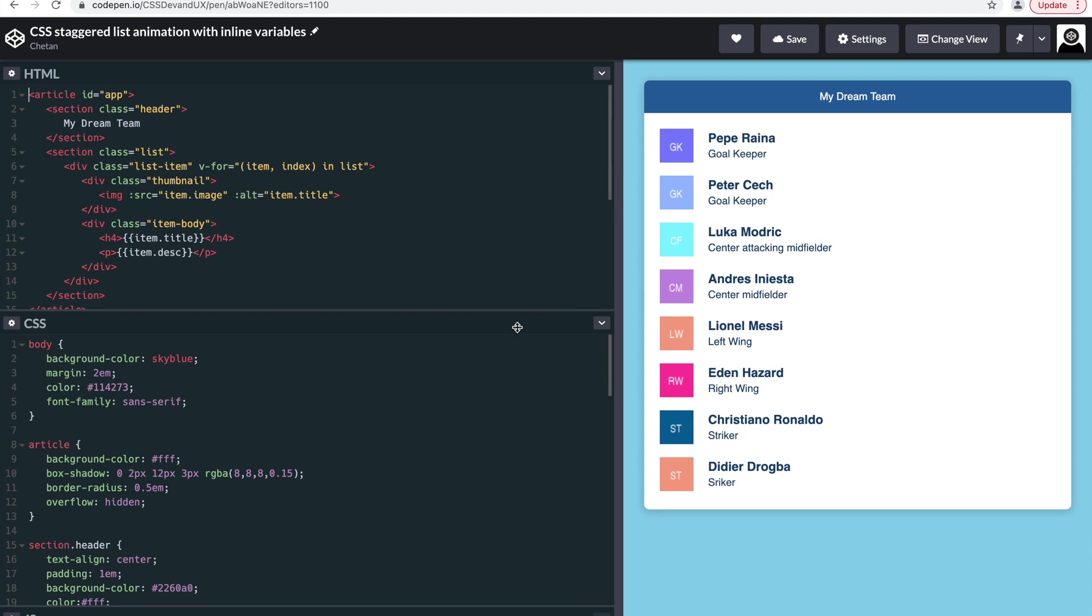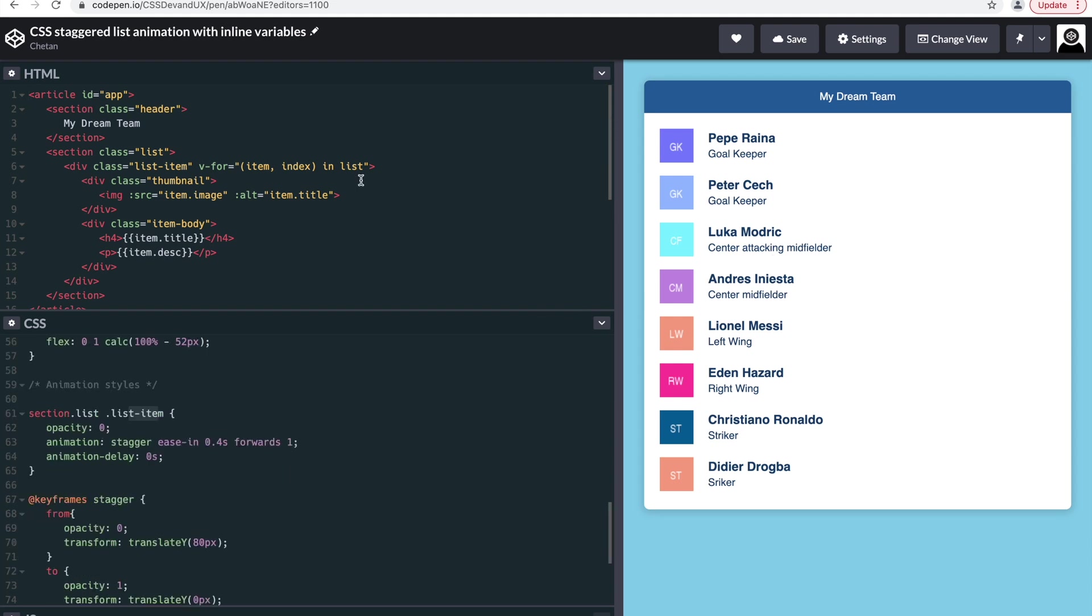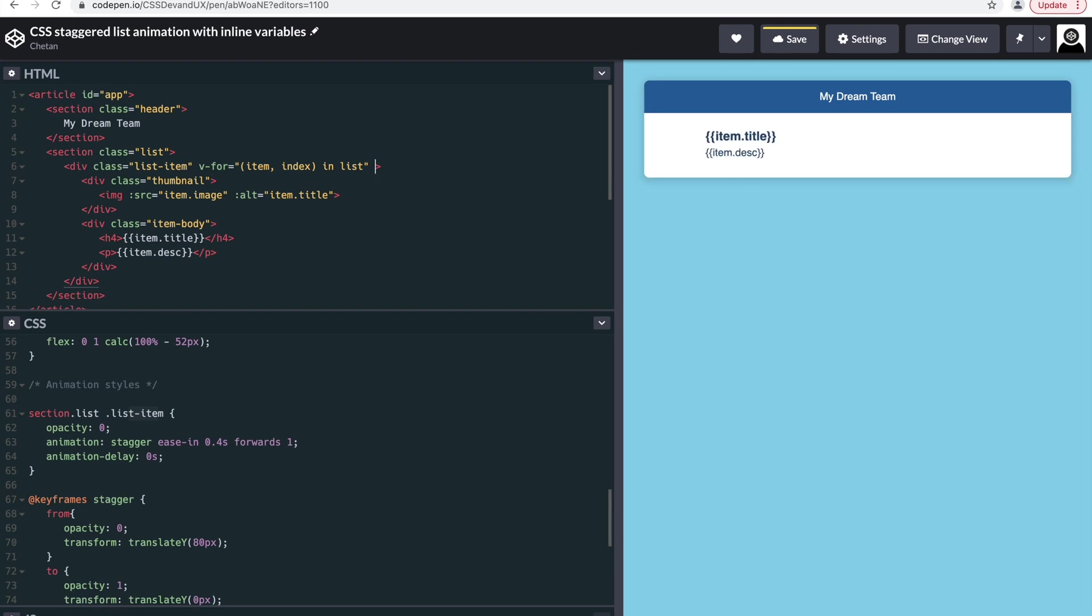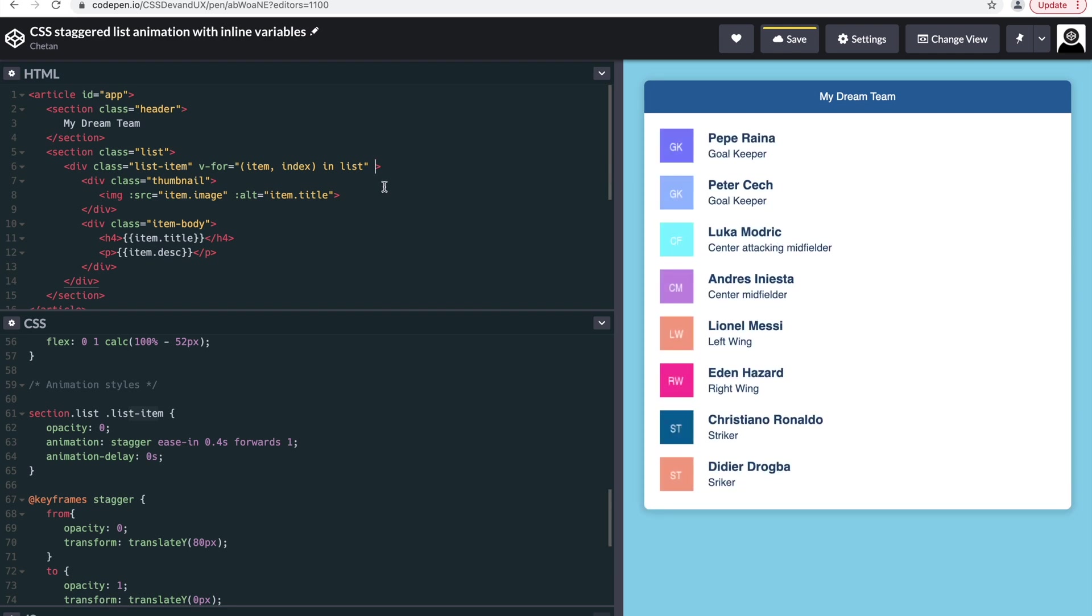So how do we gather that delay? An easier way to do that is to create an inline CSS variable and hold the index value of that list item in that variable.